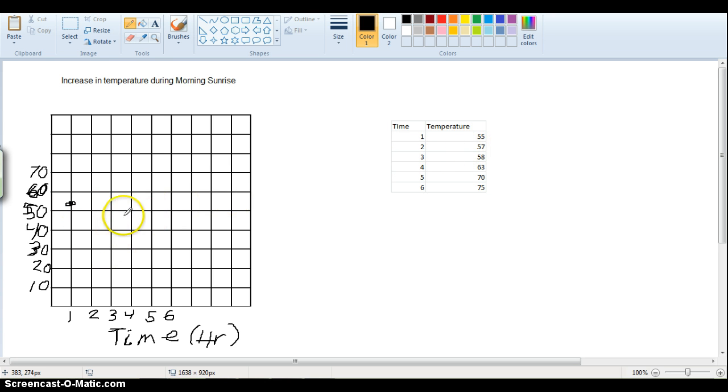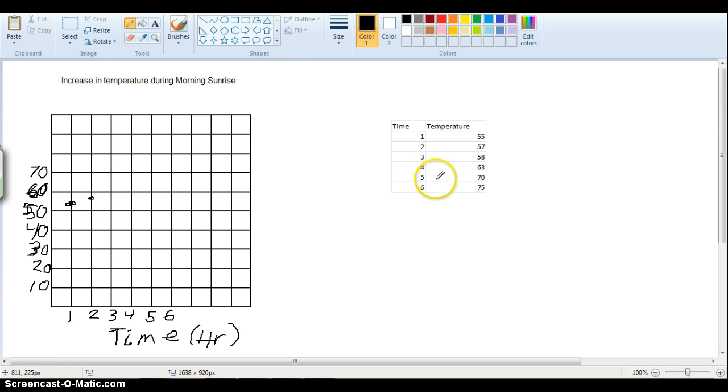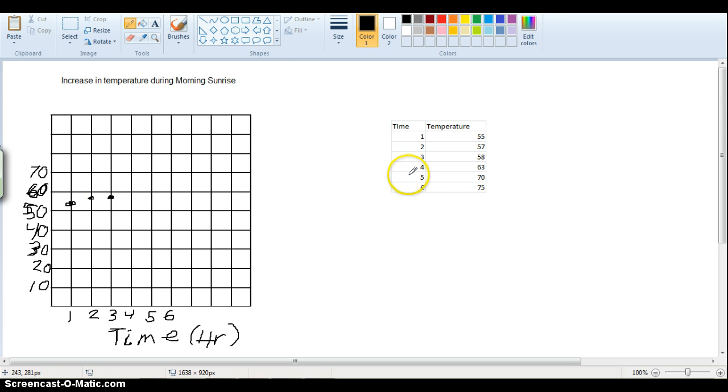so it didn't go up very much, so we'll make it a little bit higher here, right around 57. Time three, we have 58, so going up not very much, that's almost the same, 58 right there.